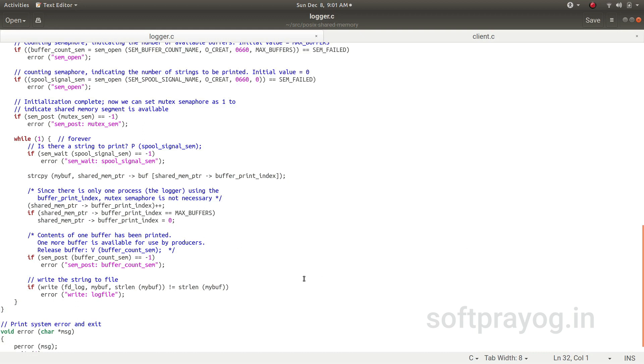And it writes the string to the file. This is how the logger completes its one loop. And then it goes back to blocking. Does the P operation on spool_signal_sem and it blocks again.